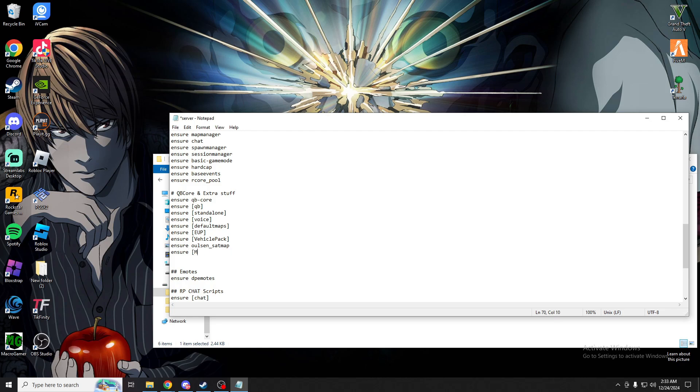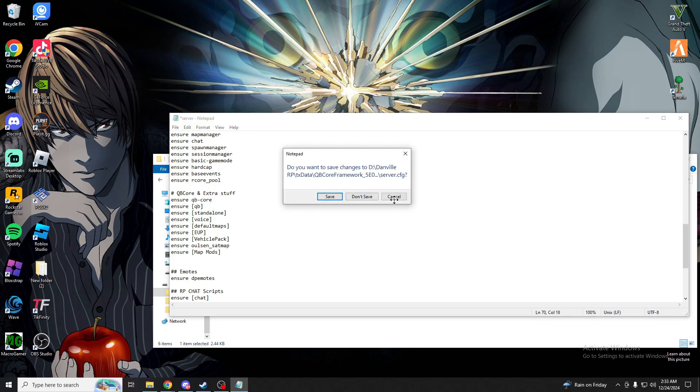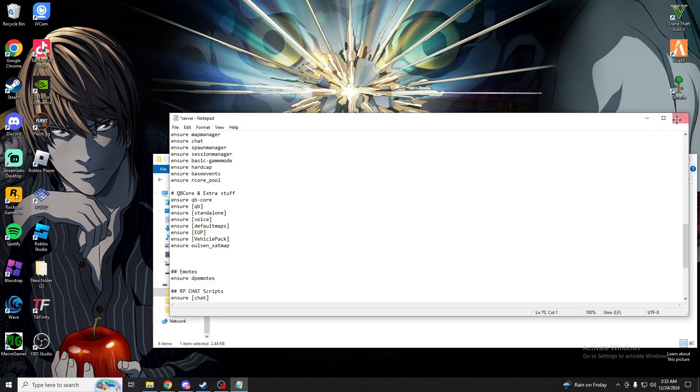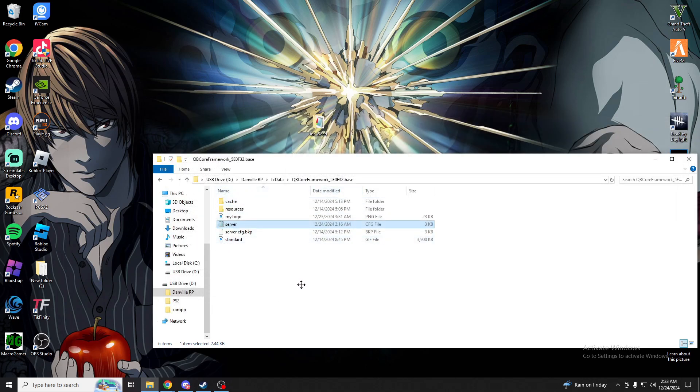And if you named it map mods, you would type out your name in there, and then go ahead and save it. And then now you're good to go ahead and start up the 5M server.